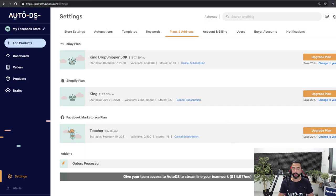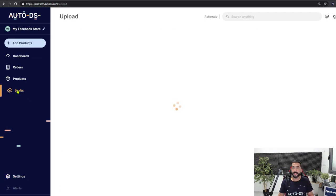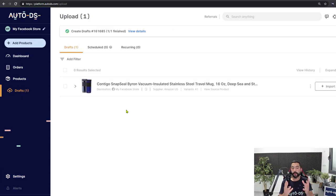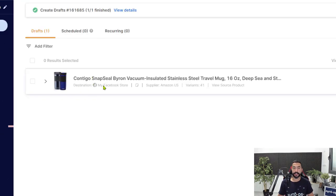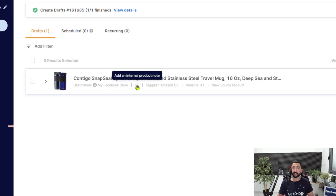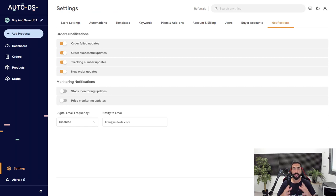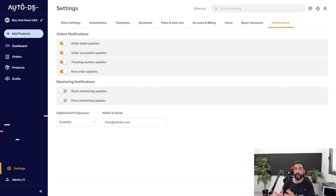The item is now being added to the draft section of our store. On the left side, click on Drafts — and here we go, we have the product on our drafts page. The destination is our Facebook store. Now we want to add an internal product note, because of the semi-automation settings on Facebook Marketplace — specifically, we want to add the supplier's product URL there.